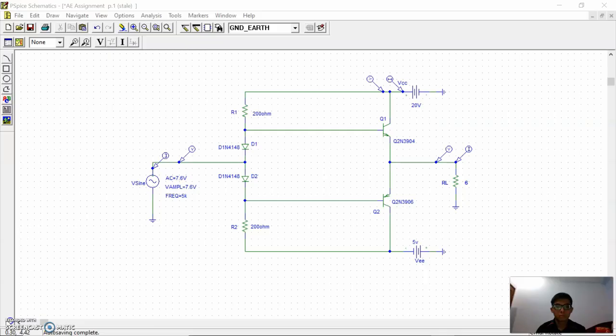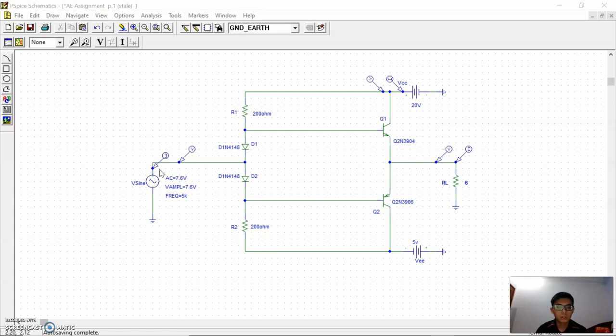This is the circuit for the Class AB power amplifier. There are several types of amplifier biasing — resistor biasing and diode biasing. In this project we are using diode biasing. The circuit consists of components such as diodes, resistors, BJTs, and voltage input. We construct the circuit with Vsign set to 7.6 volts at 5 kHz, R1 and R2 at 200 ohms, VCC at 20 volts, VEE at 5 volts, Q1 as NPN BJT, Q2 as PNP BJT, and load resistor set to 6 ohms with desired output power of 4 watts.